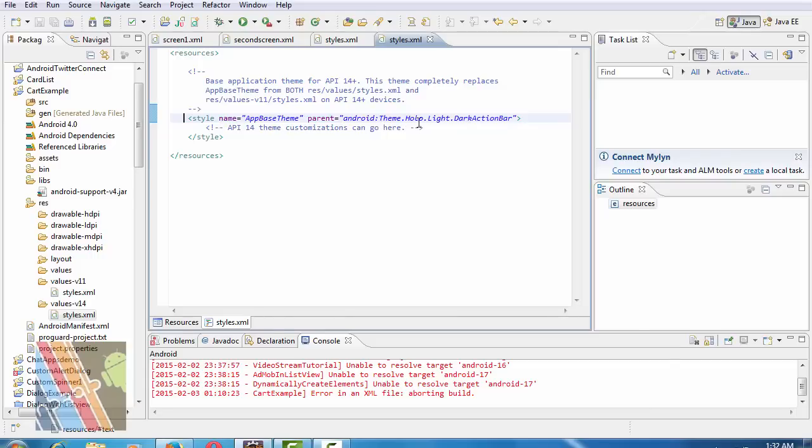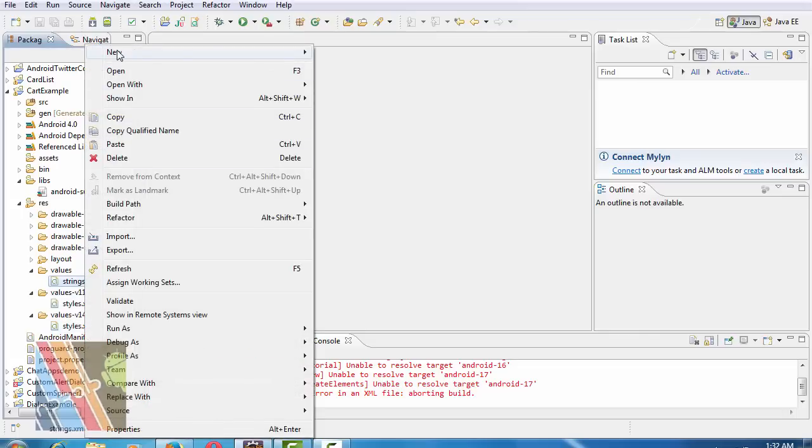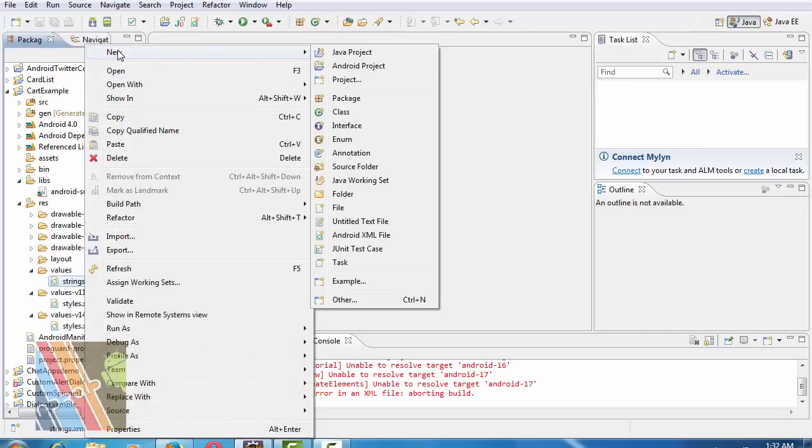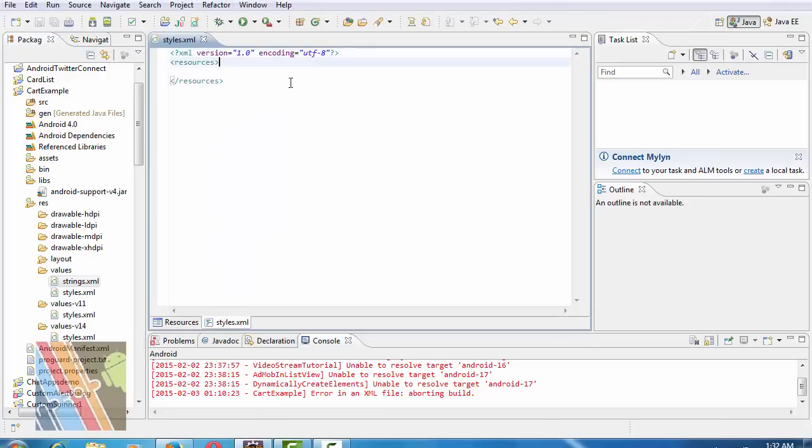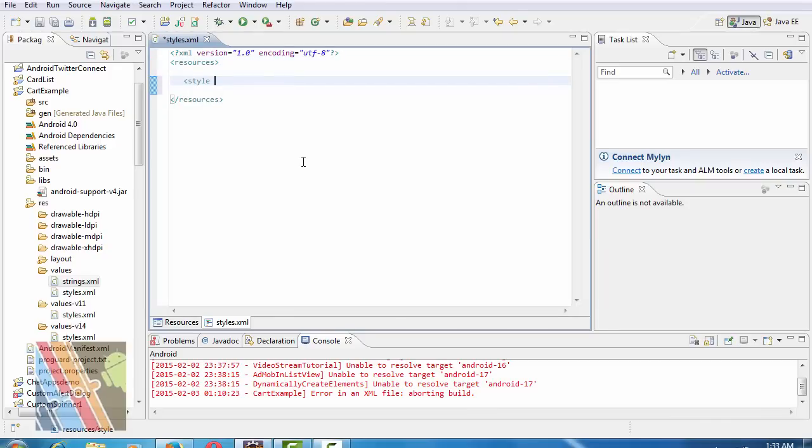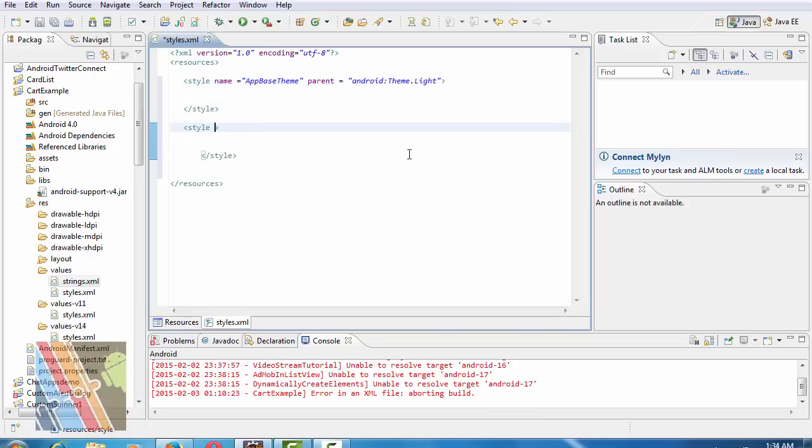Now create a new XML file inside values folder: style.xml. Inside the style.xml write within resource folder style name equals to app base theme, parent equals to Android theme.light, and style name equals to app theme, parent equals to Android theme.light.